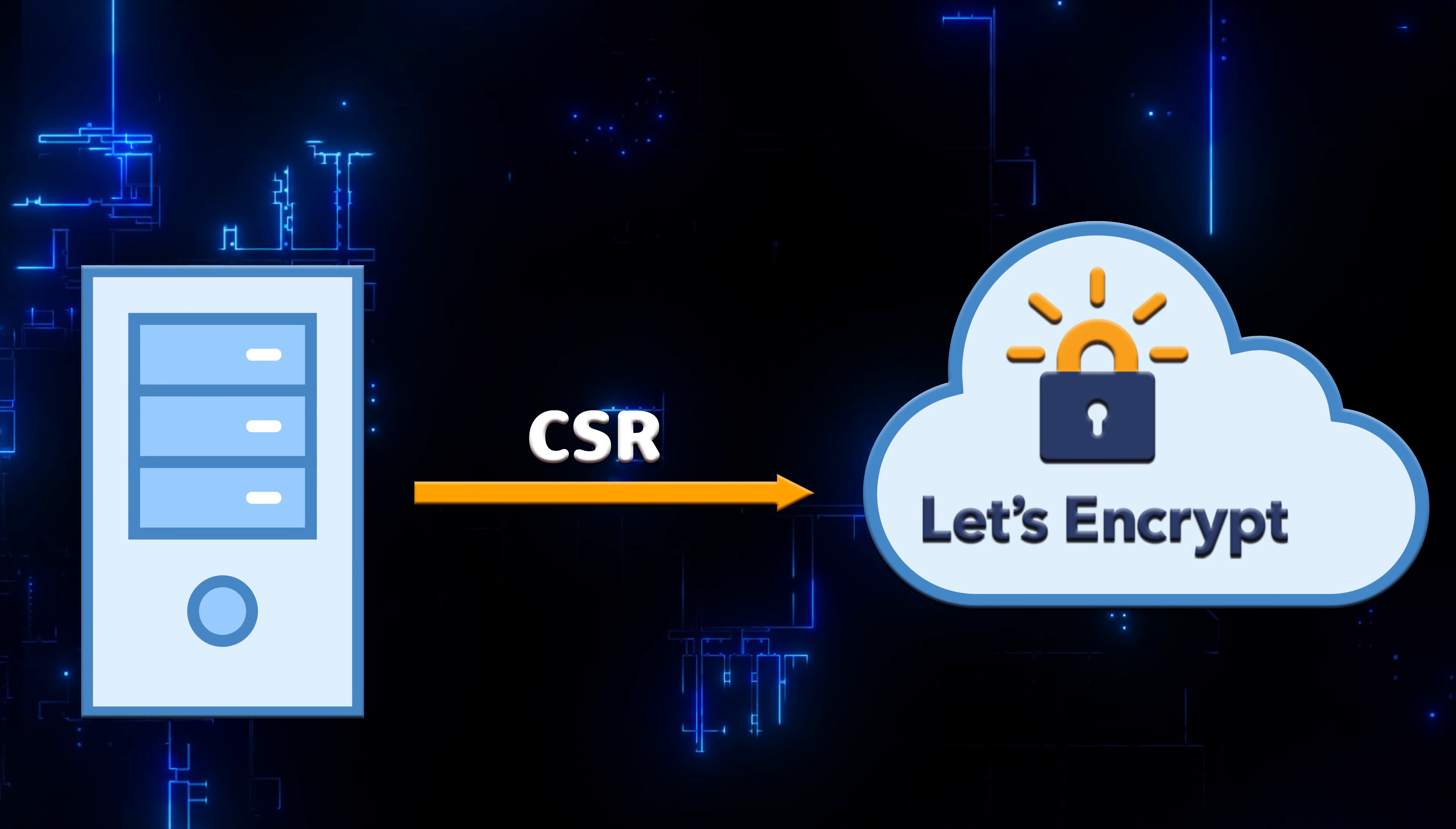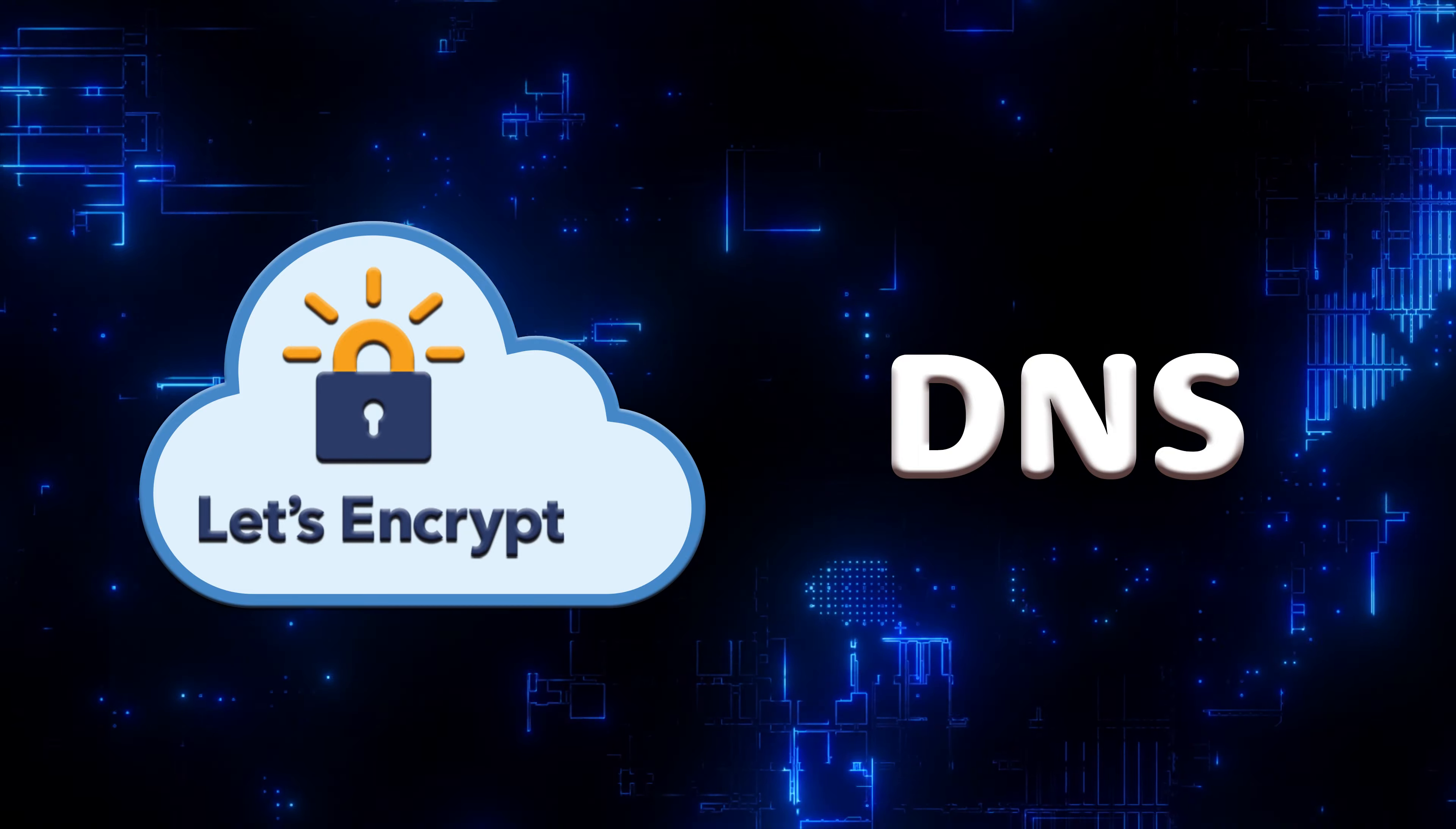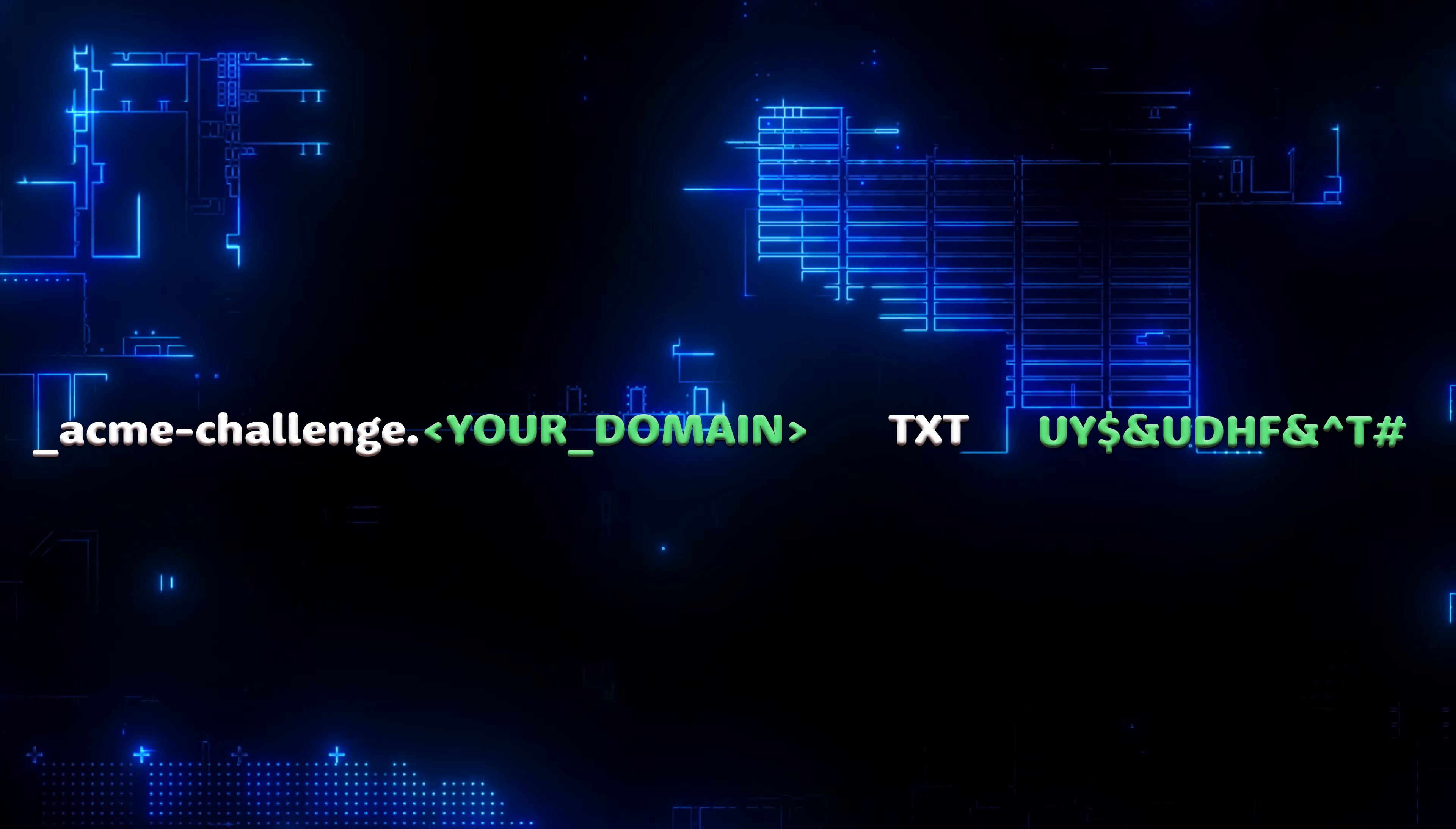When you send a certificate request, Let's Encrypt will ask you to prove that you control the DNS for your domain name by putting a specific value in a TXT record under that domain name.